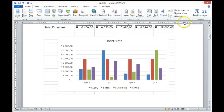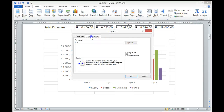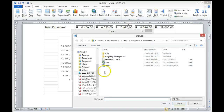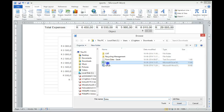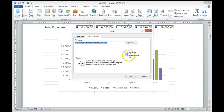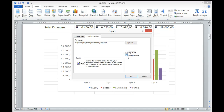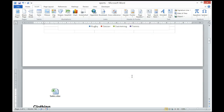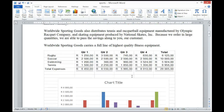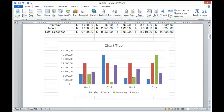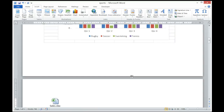We can also add a link by going back to Insert, Object, From File, selecting the file, but this time selecting 'Link to File' and 'Display as an Icon', then OK. A link to the original file is placed in the Word document as an icon.